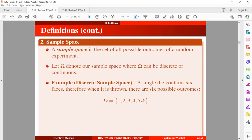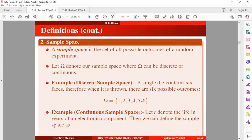And let's take an example of the continuous sample space. Let t denote the life in years of an electronic component. Then we can define the sample space as {t : t ≥ 0}, which can also be described using interval notation. We know that the life in years will be continuous — it can operate from year zero to, say, two and a half years or two years three months.